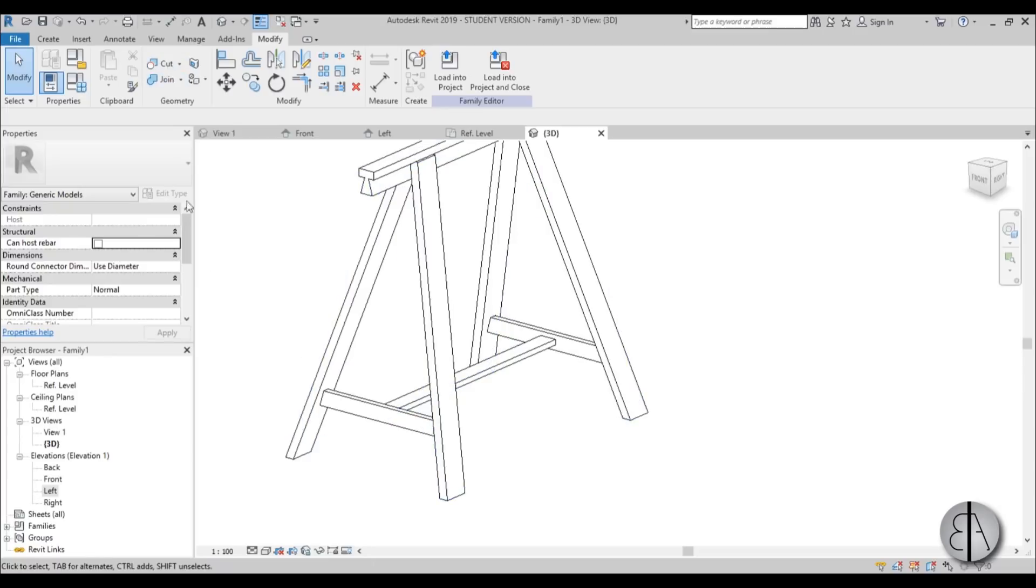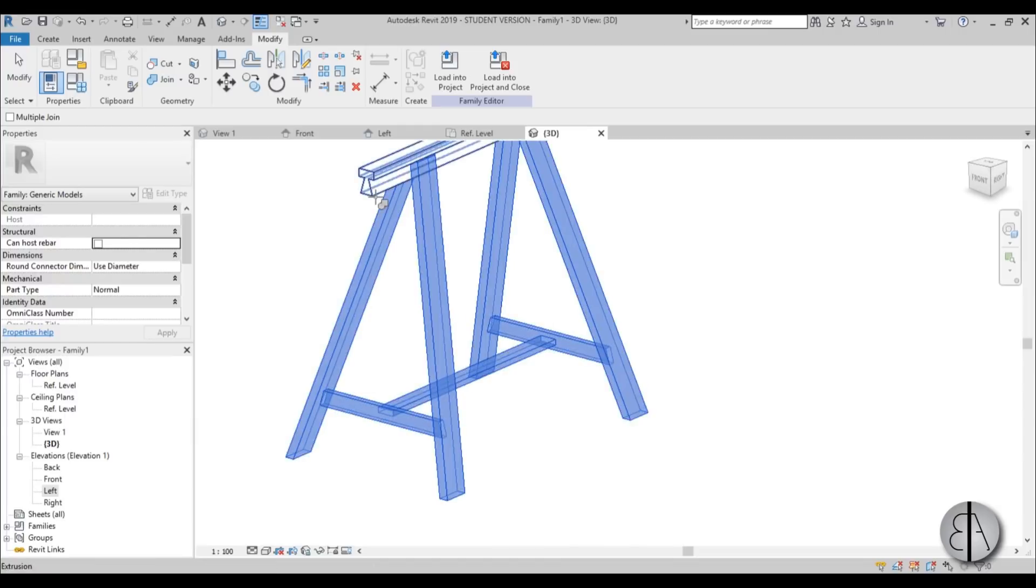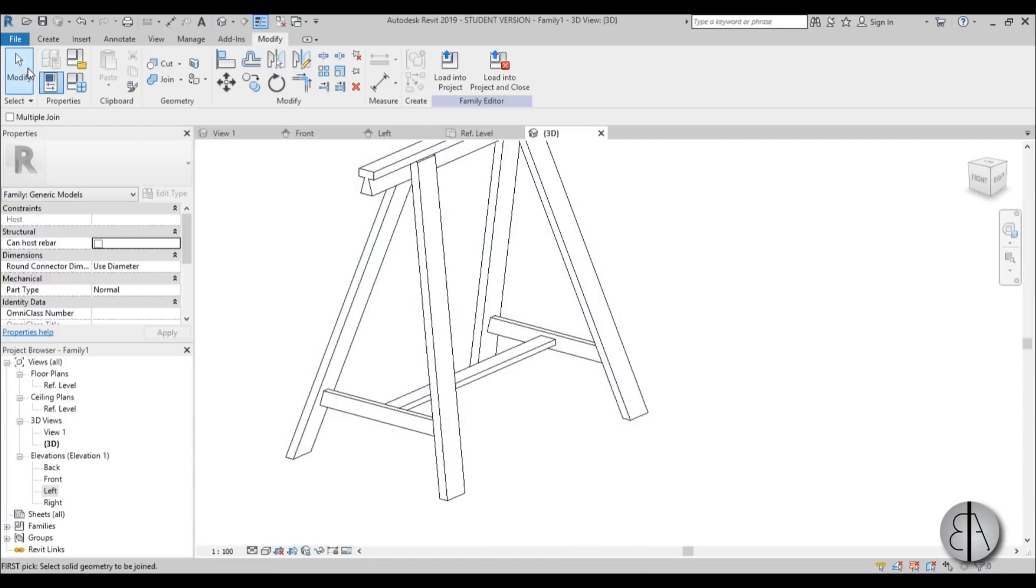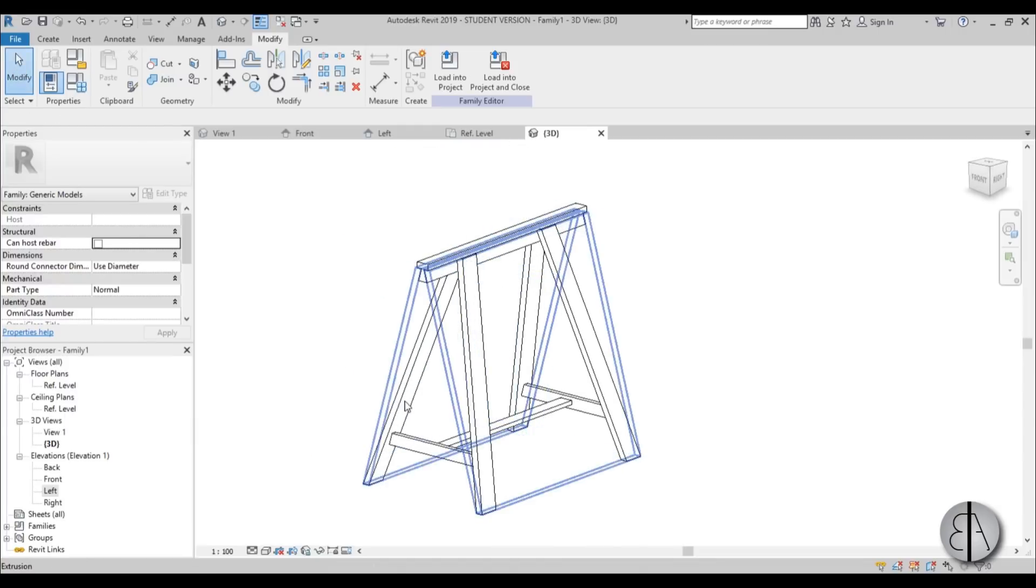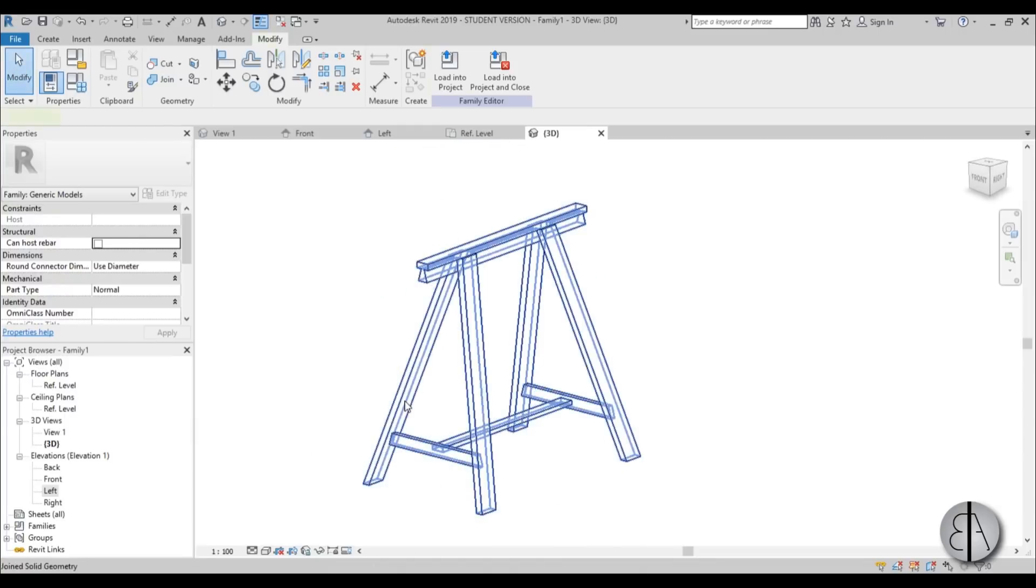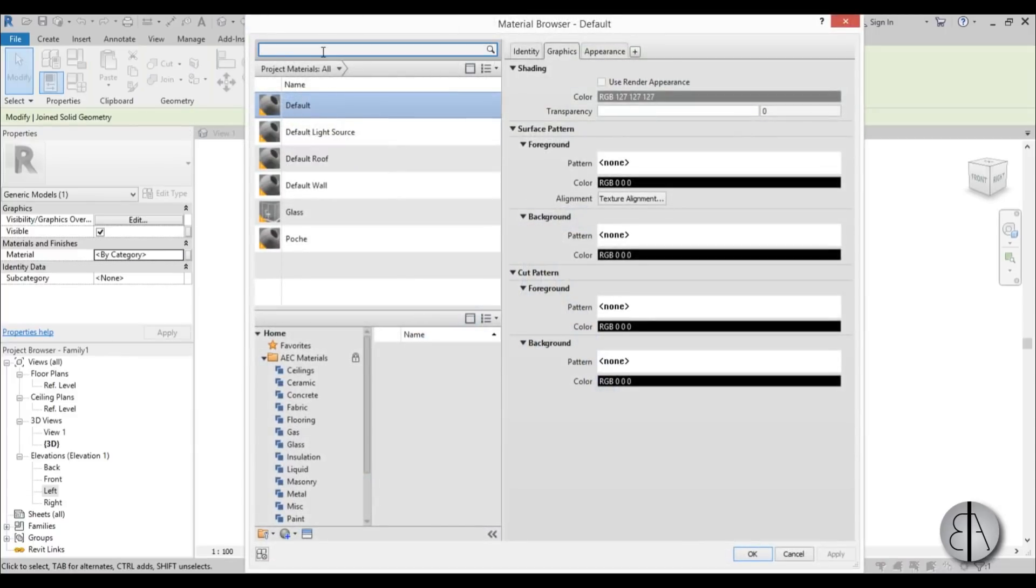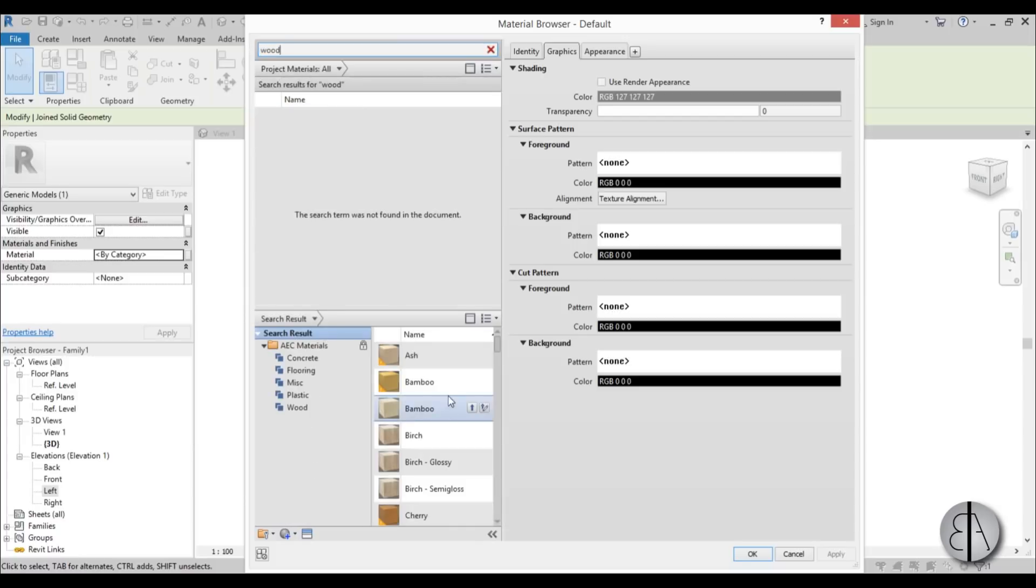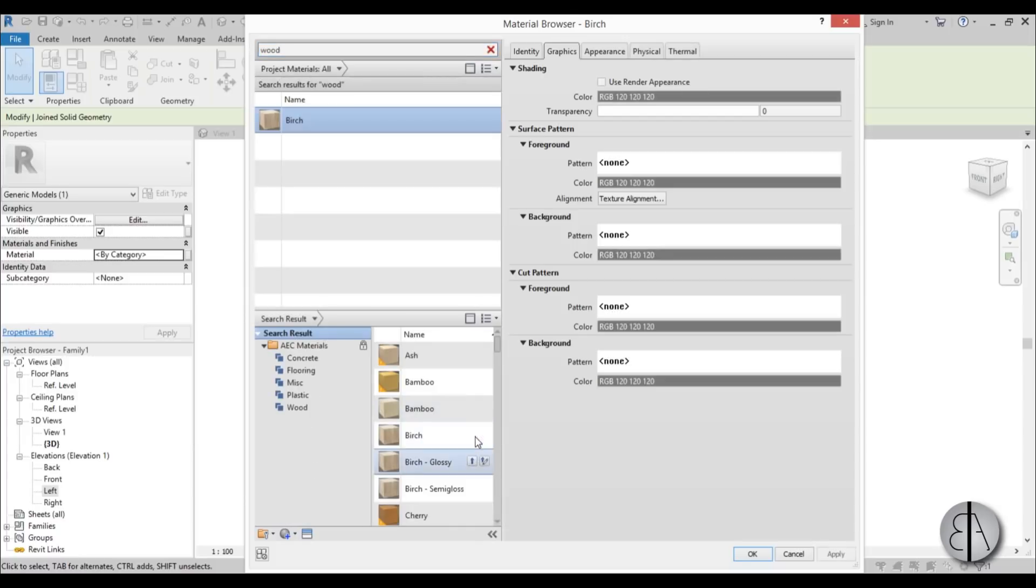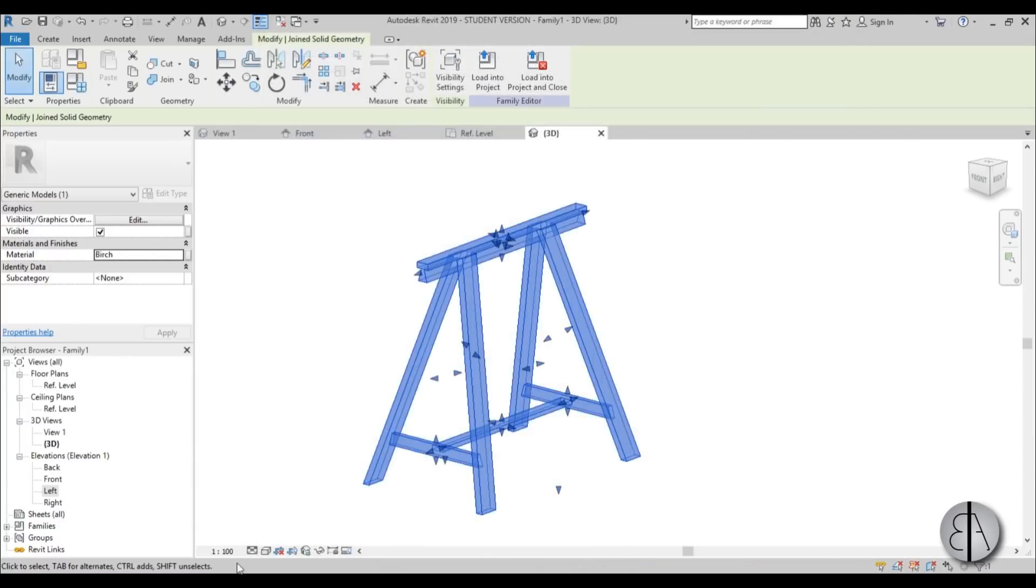Yeah. And let's just use join geometry to join everything together. I usually like to join everything up. And now let's just select the whole thing and go and set the material. Let's use some wood material. So I'm just going to be typing wood. And yeah, let's choose this one. Yeah, this looks nice. Go apply. Okay.